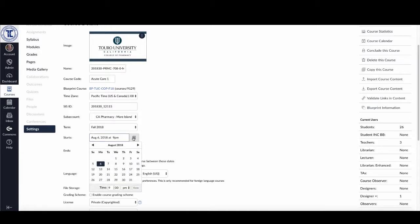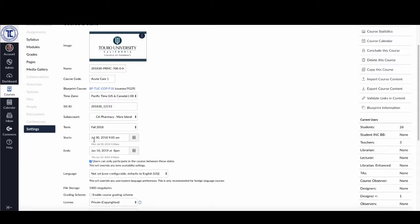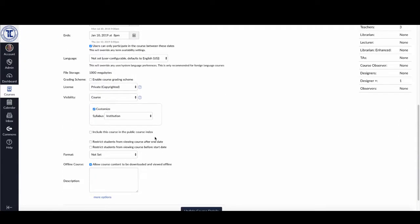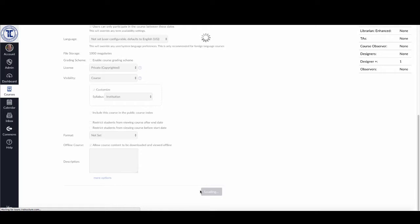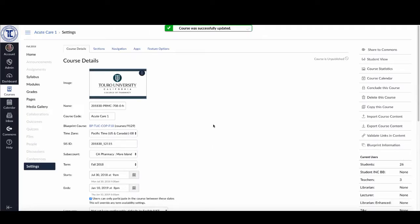I can change that by going into the start menu and making it available exactly one week prior to the beginning of the semester. So now it's available on July 30th at 9am. Then I scroll down and I need to remember to click on update course details — because if I don't do that, it won't save the availability. As you can see, it says the course was successfully updated and it's now available on July 30th, giving students access at least a week before the semester starts.